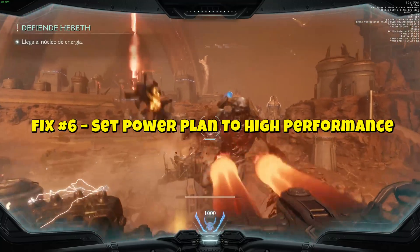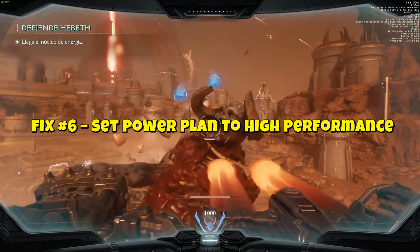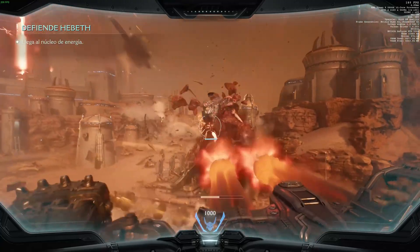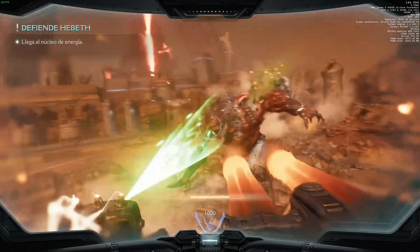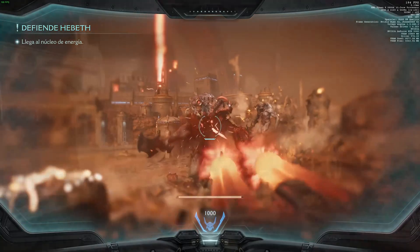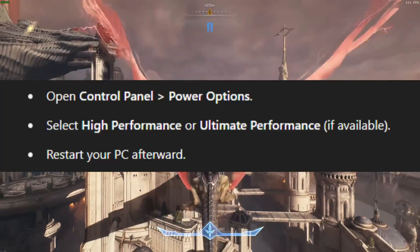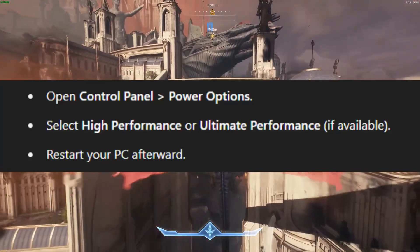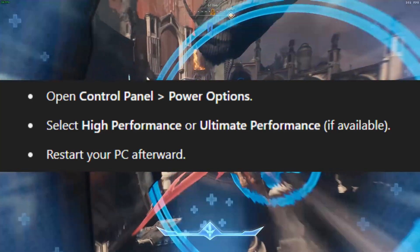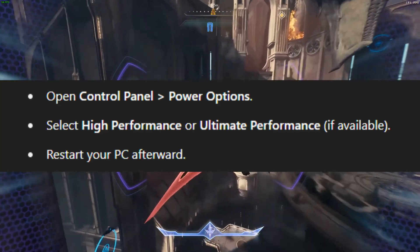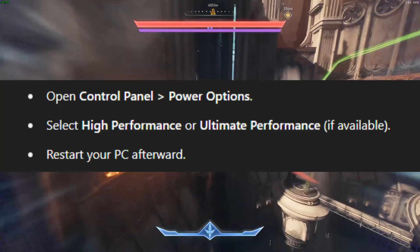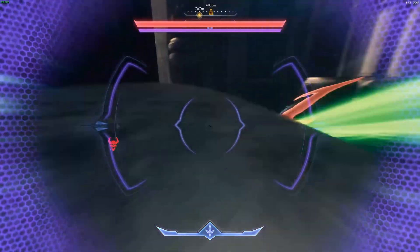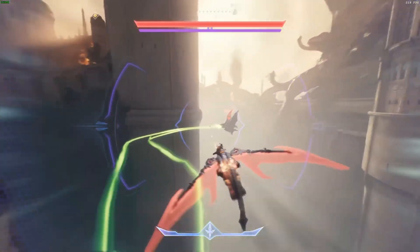Fix 6: Set Power Plan to High Performance. Maximize your PC's performance by changing your power settings. Open Control Panel > Power Options and select High Performance or Ultimate Performance if available. Restart your PC afterward. This helps prevent CPU throttling during intense gameplay.